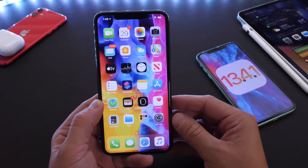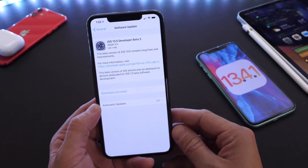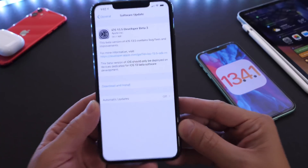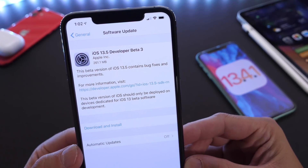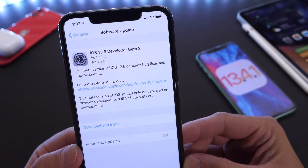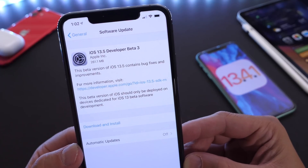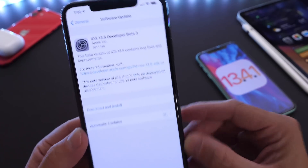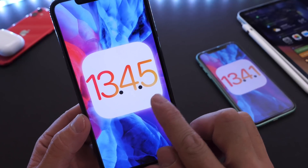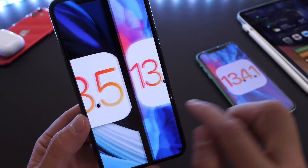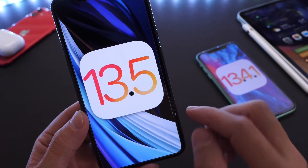Hey guys, welcome back to the channel. Today, Apple has officially released iOS 13.5 Developer Beta 3. 13.5 Beta 3 has been released today by Apple, and you may be wondering where Beta 1 and Beta 2 are — Apple has renamed iOS 13.4.5 Beta 2 to iOS 13.5 Beta 3.